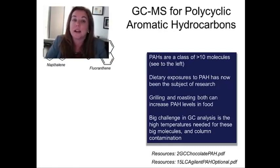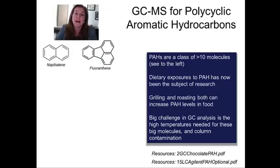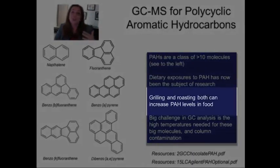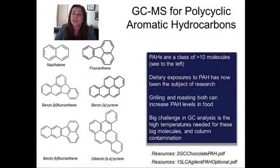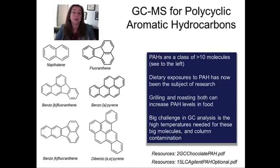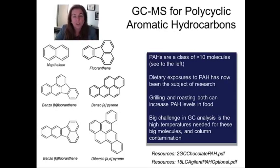PAHs are classes of molecules that are very large and aromatic, and they generally develop when food is roasted or grilled. The PAH content of food when it's roasted or grilled increases substantially. PAHs have a variety of different effects, which are beyond the scope of this class, but people would like to know how many PAHs might be present in things they're consuming. One of the questions is: how do you measure PAHs in chocolate?